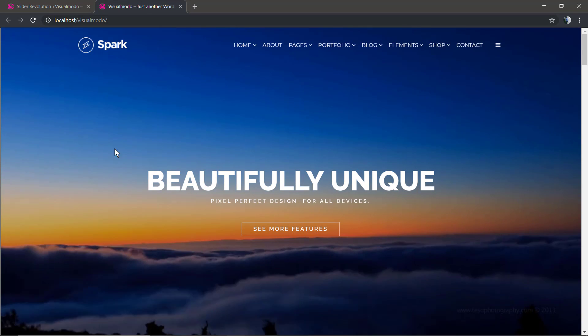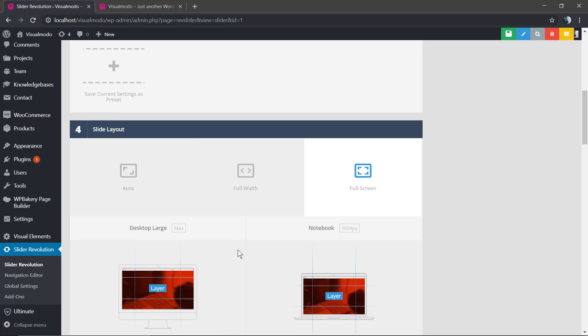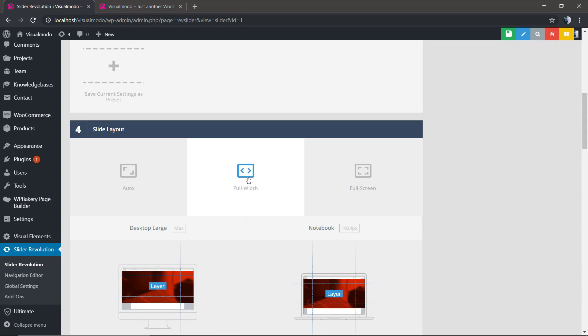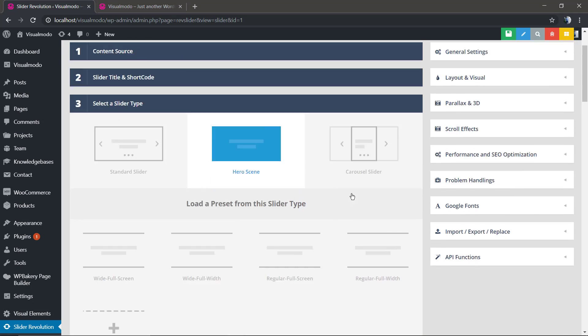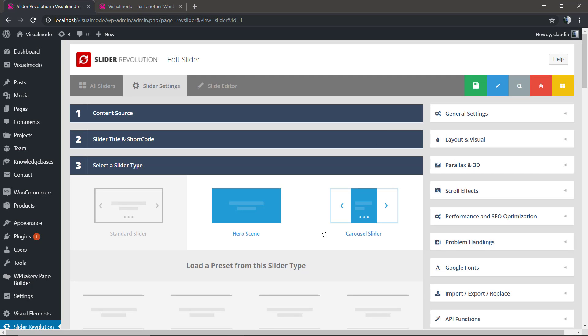As you can see right here we have the full screen option in the slider layout. We're gonna need to change it to full width. As soon as you change it we're gonna be able to play with the slider size.